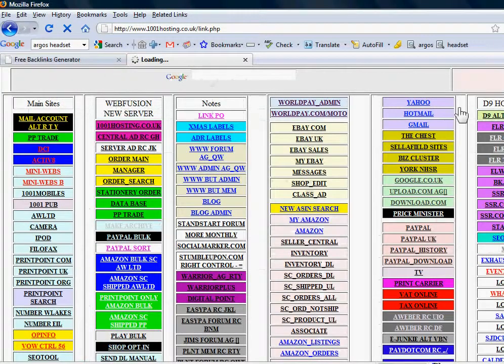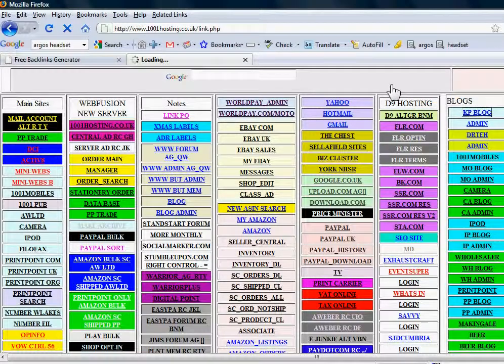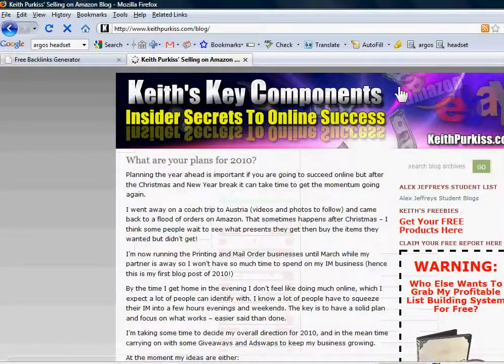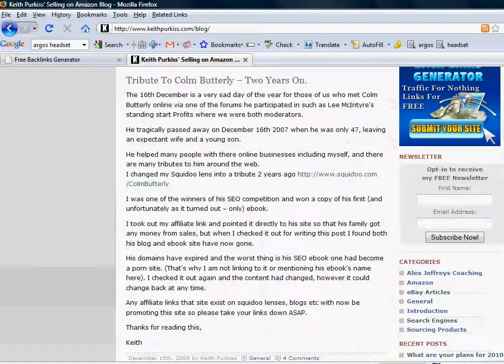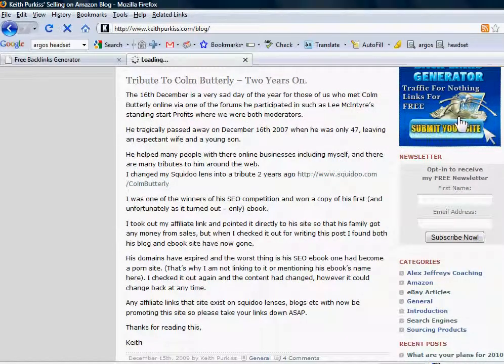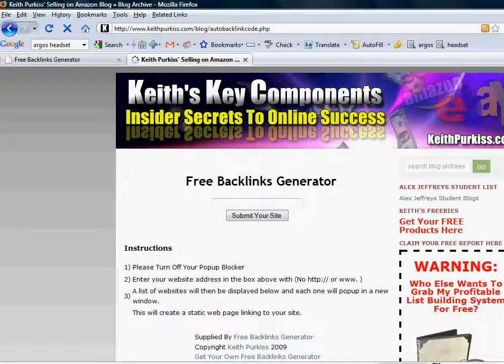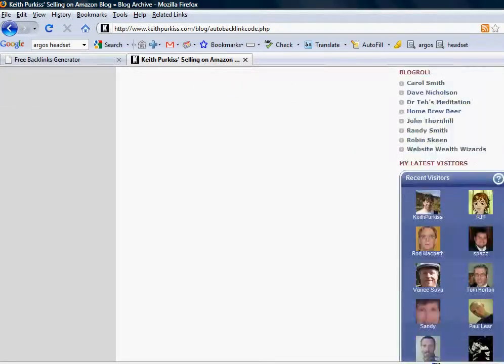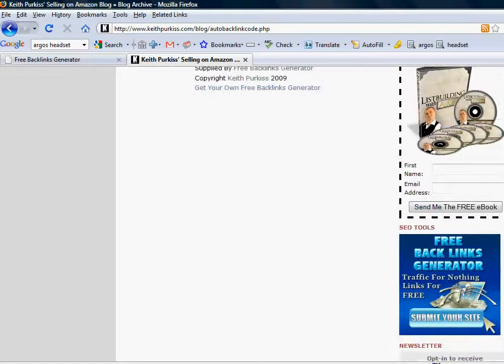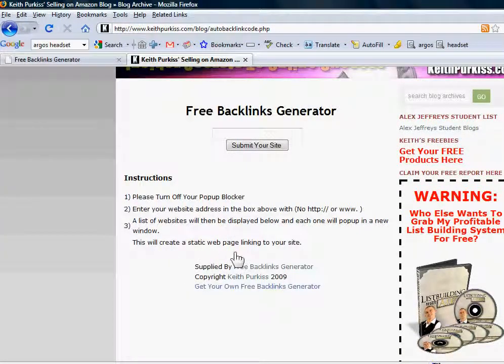Then we'll just go to my blog. Here's the backlinks generator.